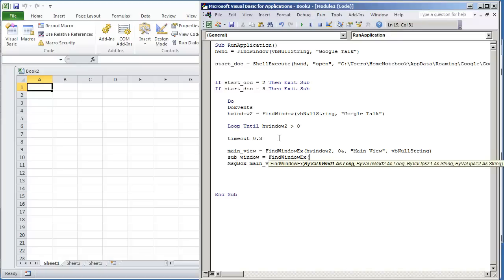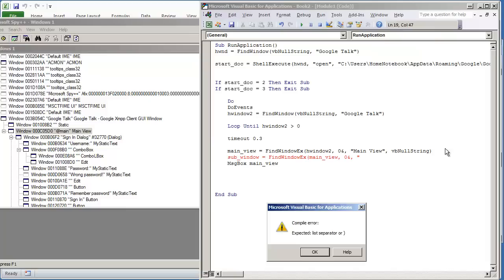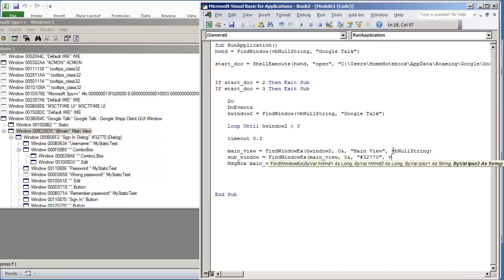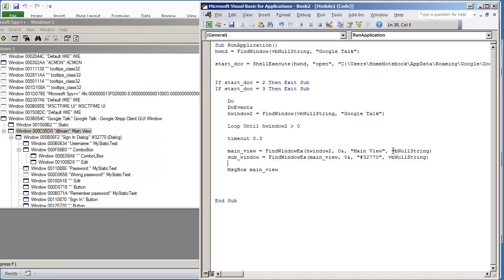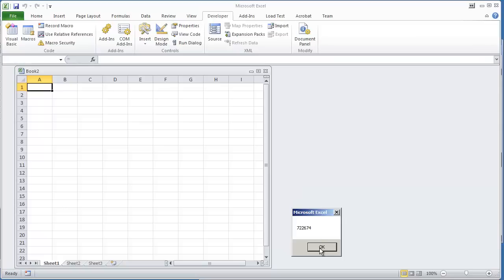The next thing is going to be subwindow equals FindWindowEx. Now you're not going to use hWindow2 here; you're going to use the previous window that you now have, main view, so that we follow along down the line. Zero ampersand. The next window that I see on here is 32770, that's the class name. I'm going to test this really quick to make sure that's found. Yeah, it is returning a value.